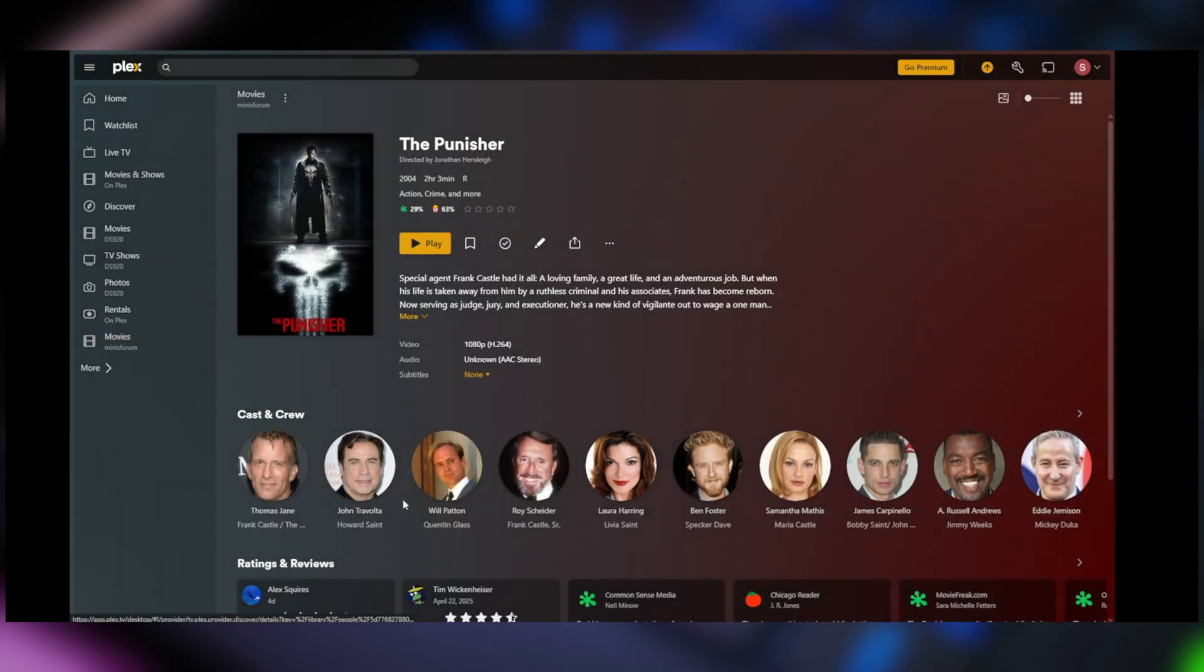Thomas Jane, John Travolta. Yep, looks good. So that I didn't even have to rename that. I just grabbed it from my library and popped it in there.